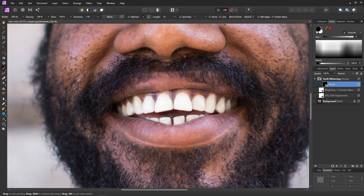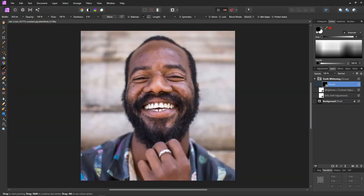That's looking pretty good. Just a few tiny little edge areas left to tidy up — here and here, and here. And I think we're about done. And as you can see we now have pearly white shining teeth.